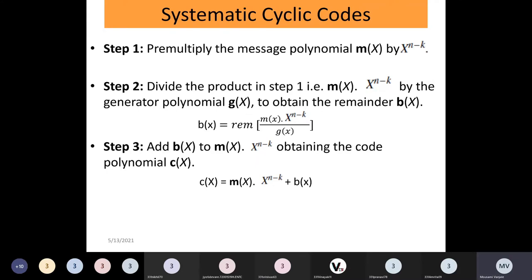Step one is to pre-multiply the message polynomial m(x) by x raised to n minus k. So m(x) is the message polynomial — but how do we get this message polynomial, and from where do we get it?